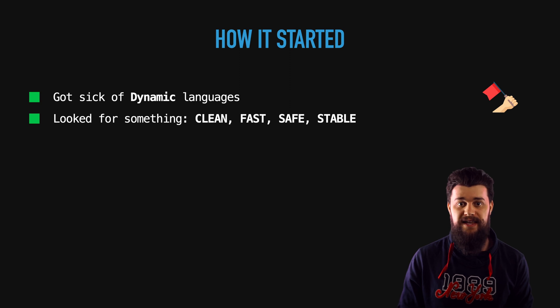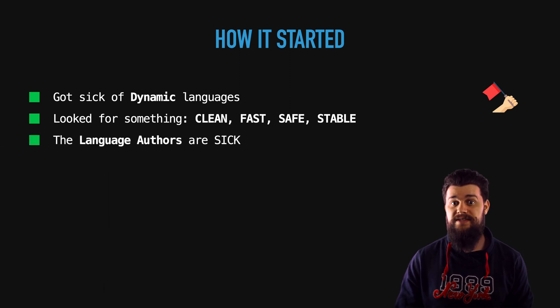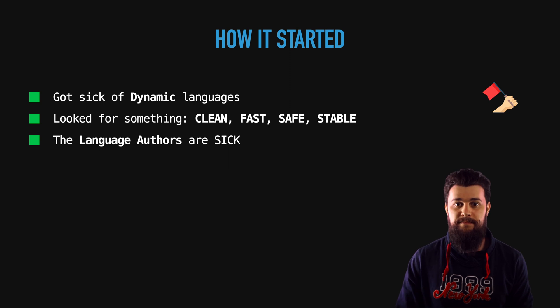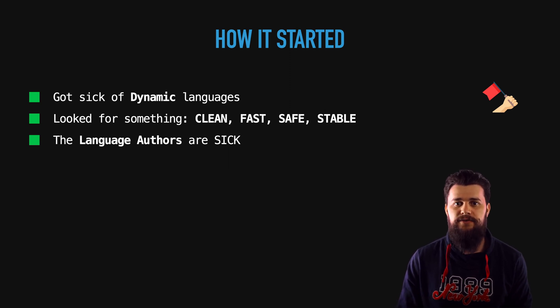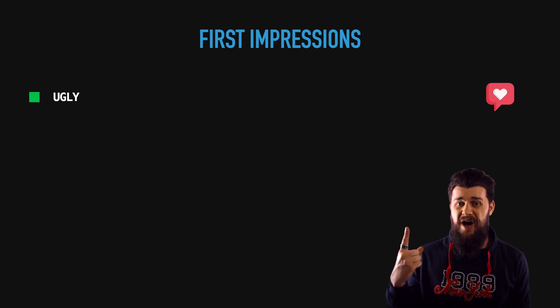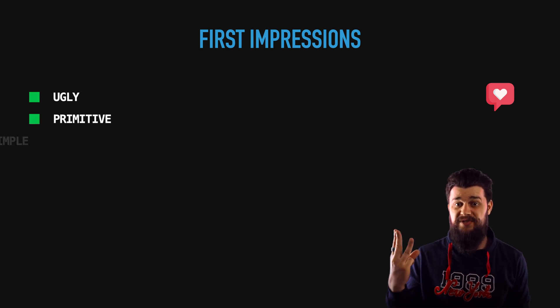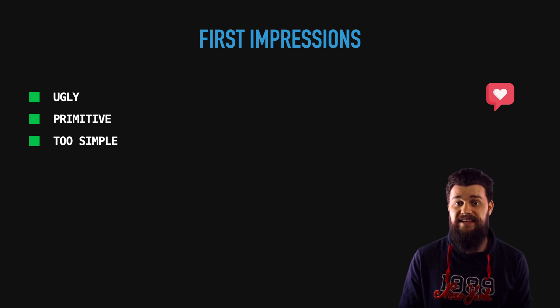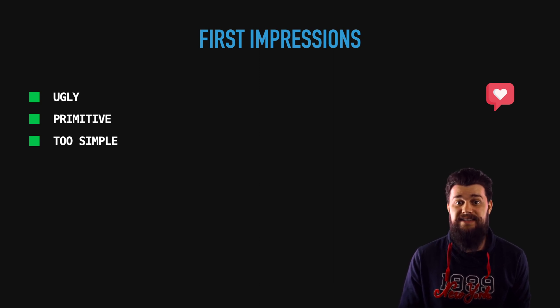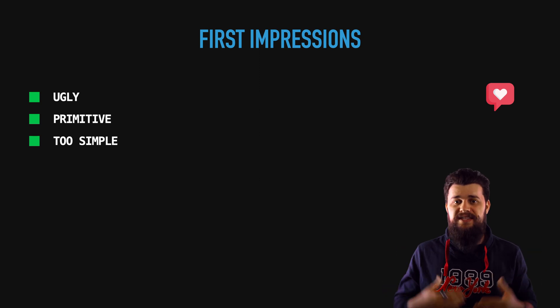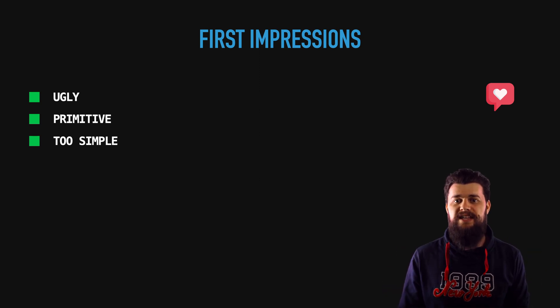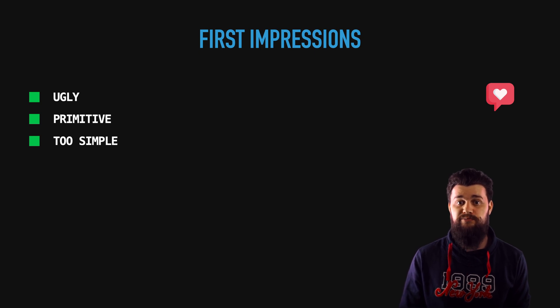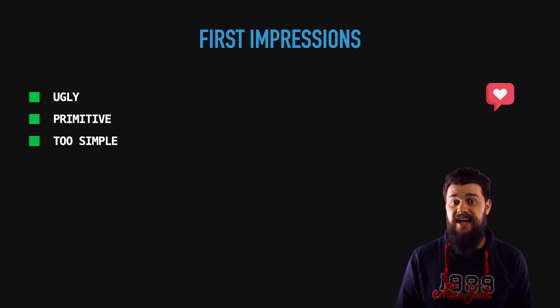One of the things that attracted me very much to the language was the Go authors because those are people which are like giants in the software engineering community. My first impressions about the language is that it's too ugly, too primitive and too simple. I believe a lot of you thought exactly the same way when you looked at a snippet of Go code and you thought this language is not for me, this language is probably for writing toy projects and not real-world projects. Obviously I changed my mind after that.